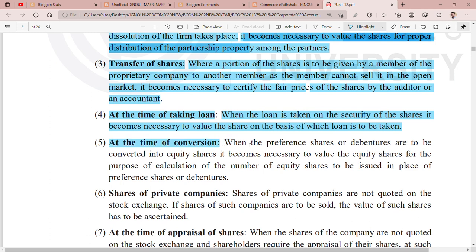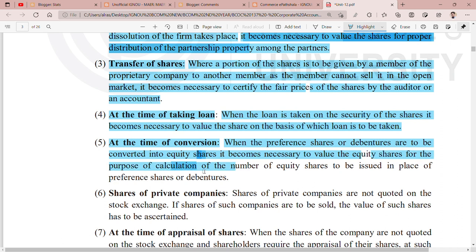The fifth point is at the time of conversion. When preference shares or debentures are to be converted into equity shares, it becomes necessary to value the equity shares for the purpose of calculating the number of equity shares to be issued in place of preference shares or debentures. When you convert your ordinary shares into equity shares, you become an owner of the company, so it is very important to ascertain the value of the shares.